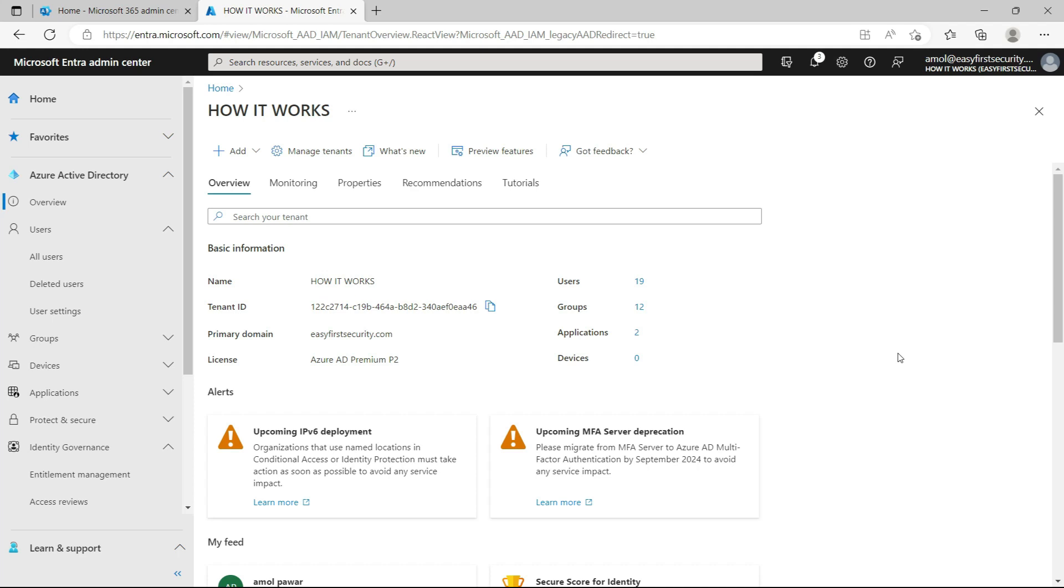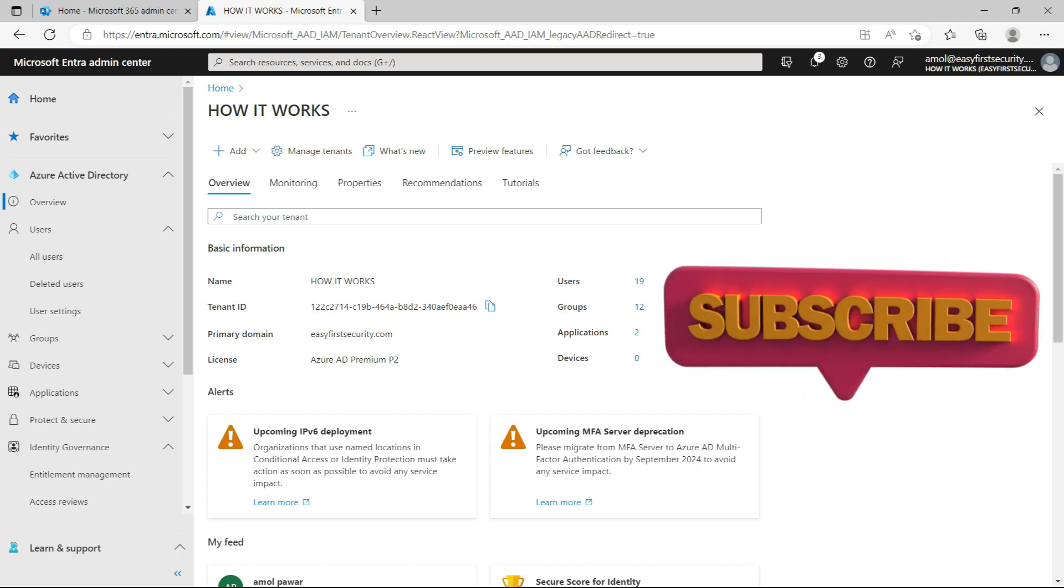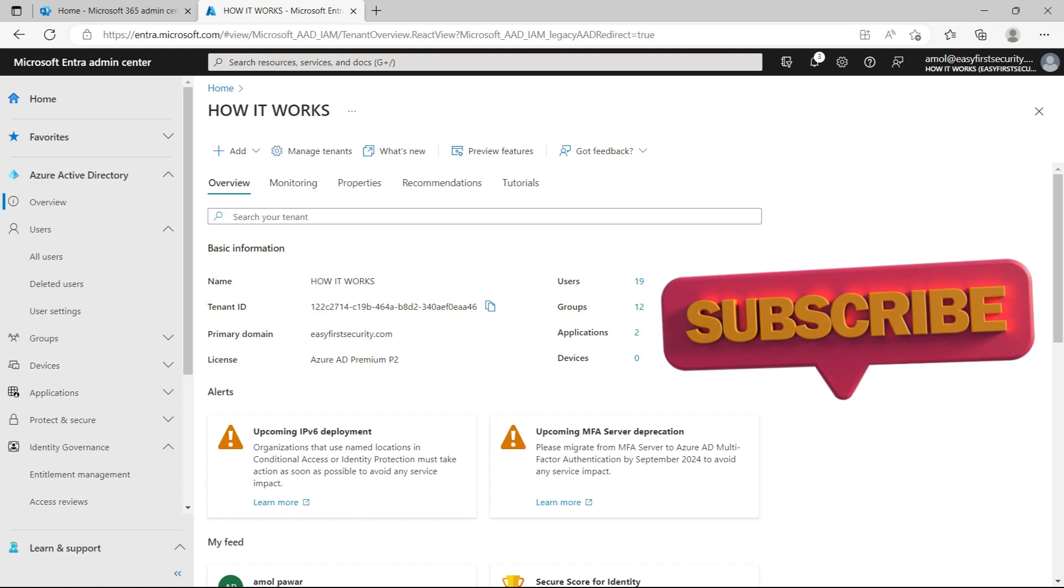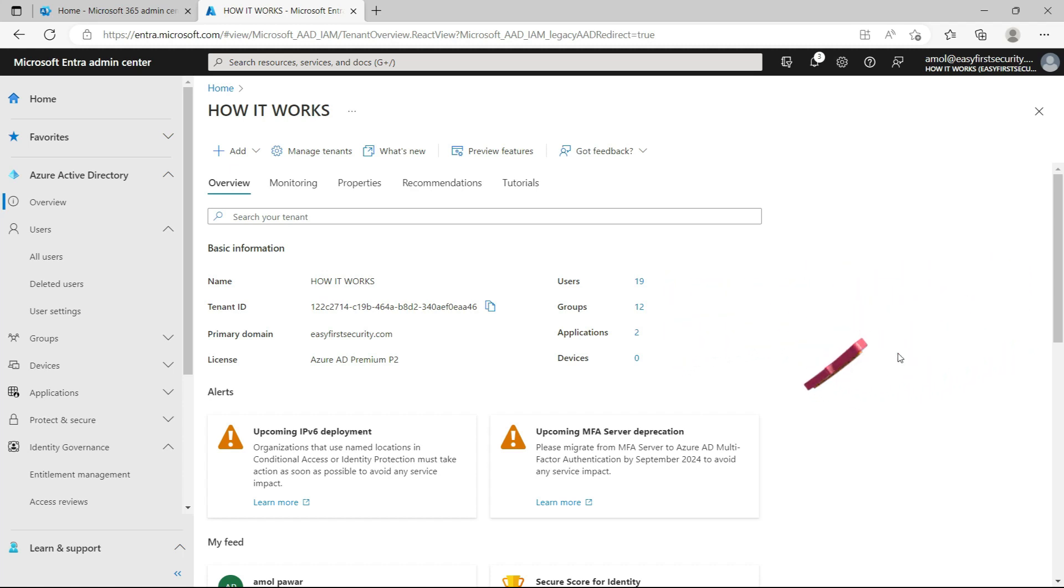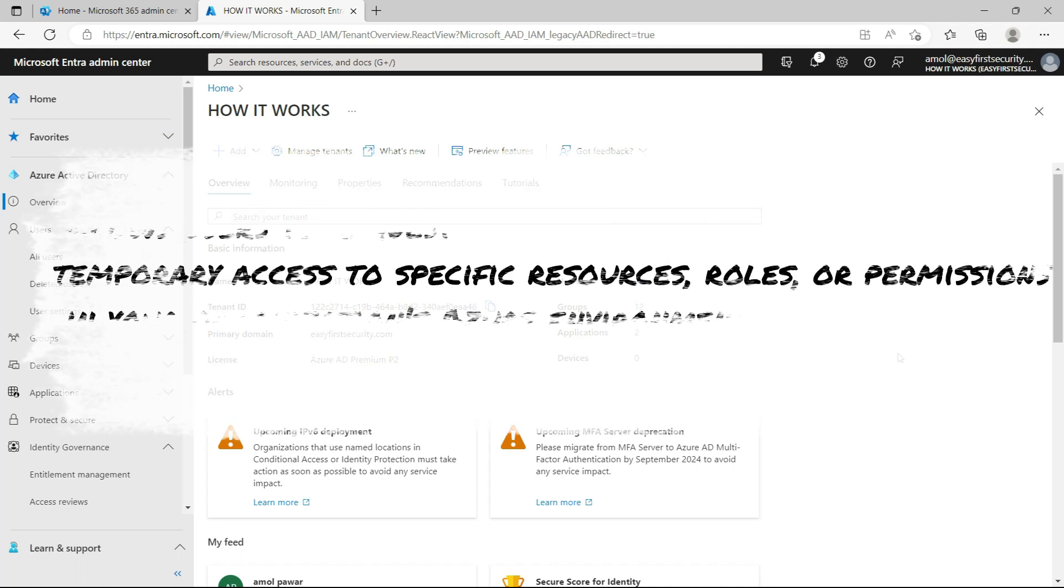Just-in-time access helps to improve security by reducing the risk of unauthorized access and limiting exposure to sensitive resources. Just-in-time access works in Azure Active Directory.